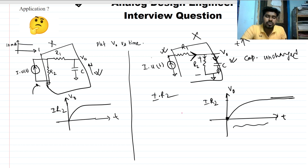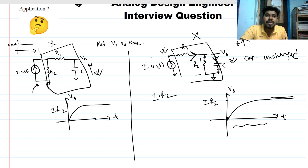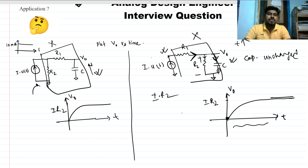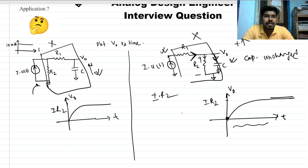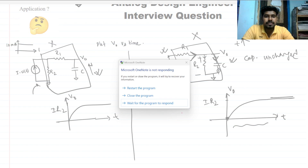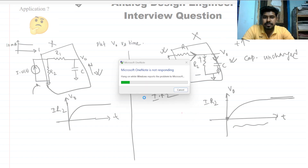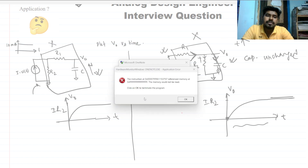This is how we can find the answer directly and intuitively, without writing lots of KCL and KVL equations or doing Laplace transforms. We need intuition to solve this type of circuit. Thank you everyone, and sorry for the interruption in the video. Please give your valuable feedback.